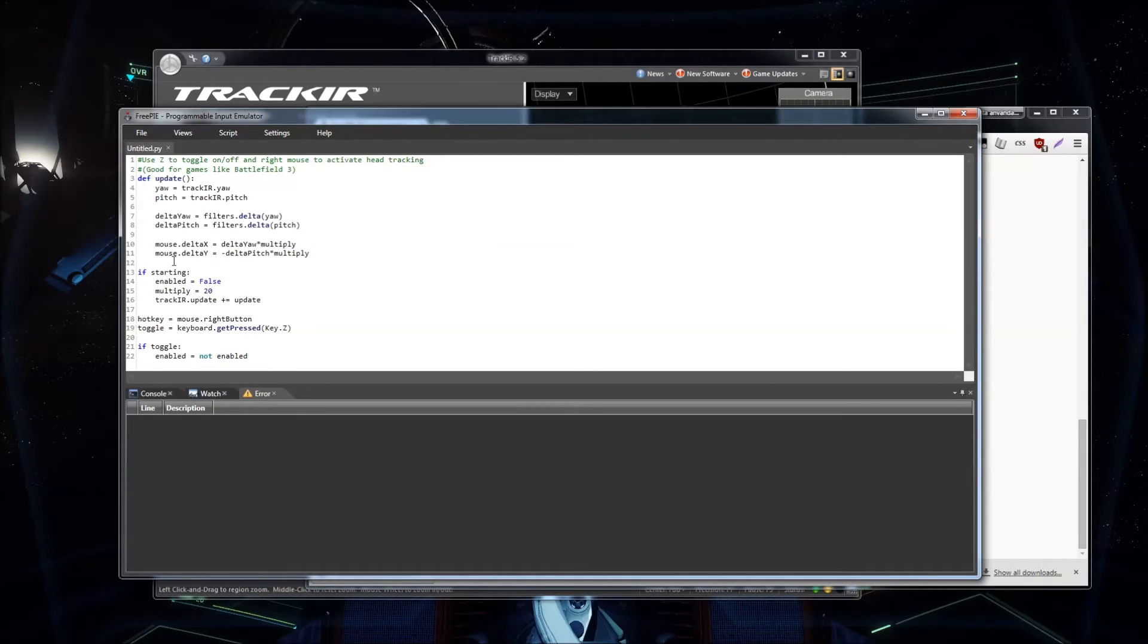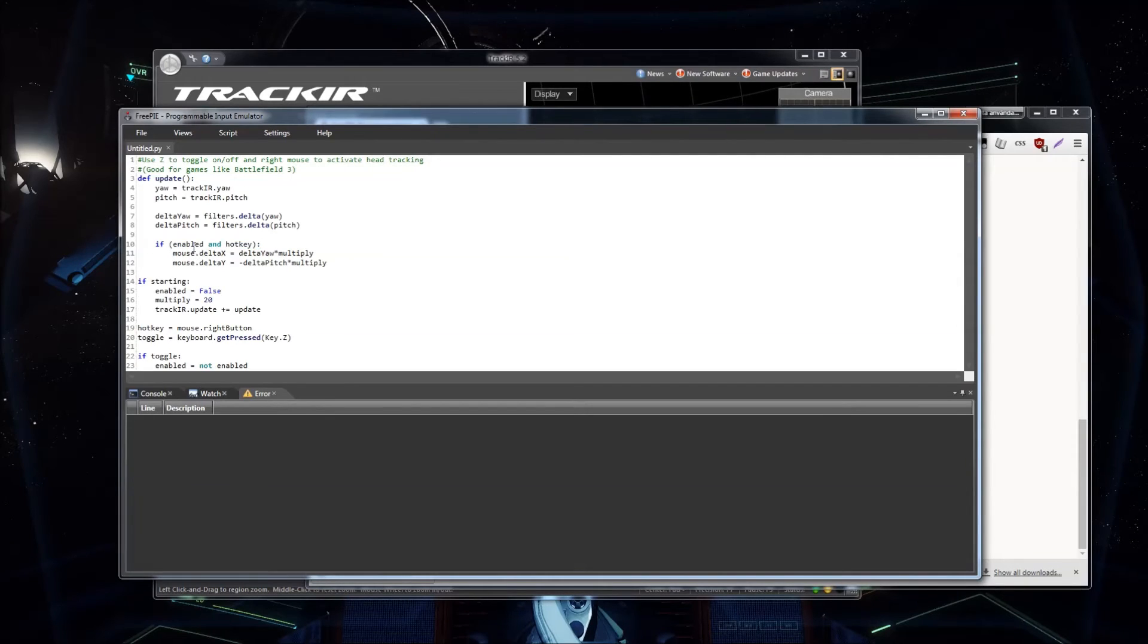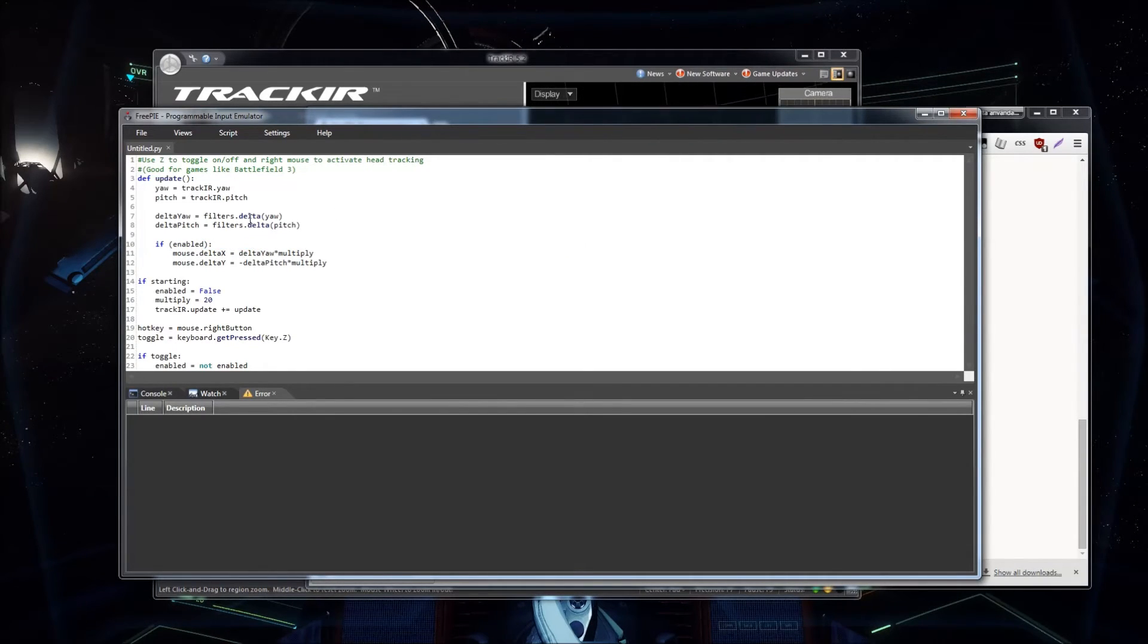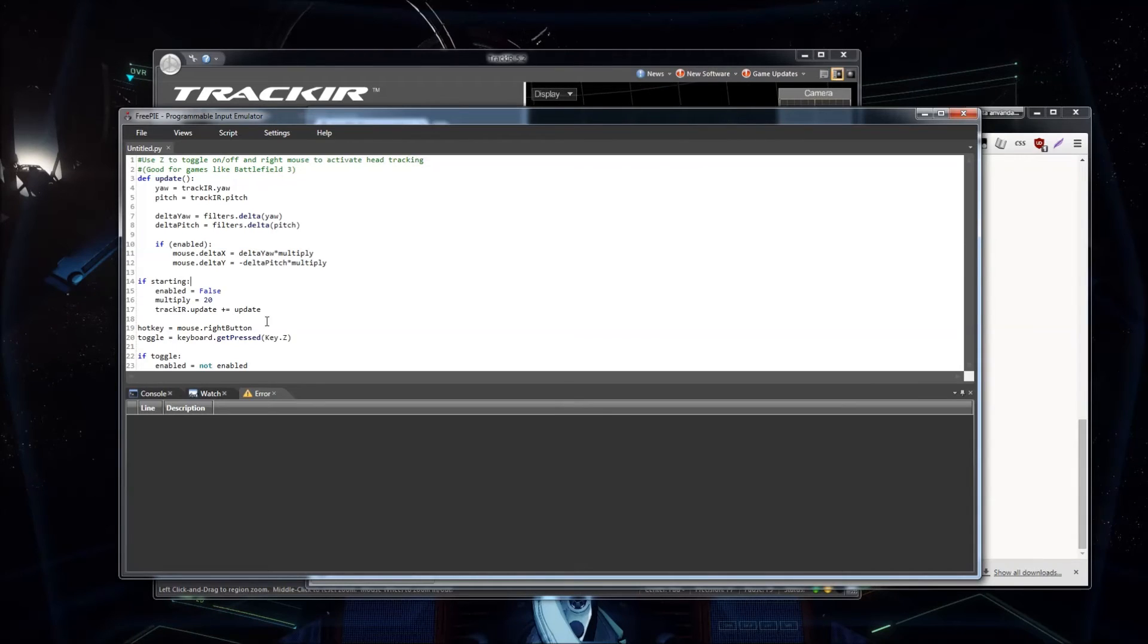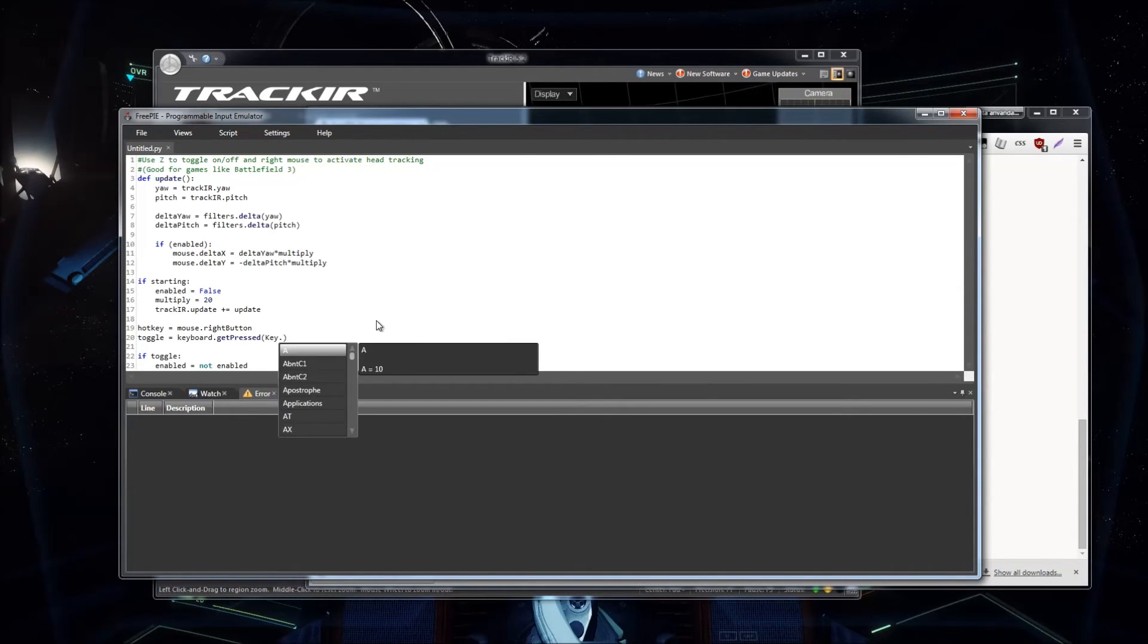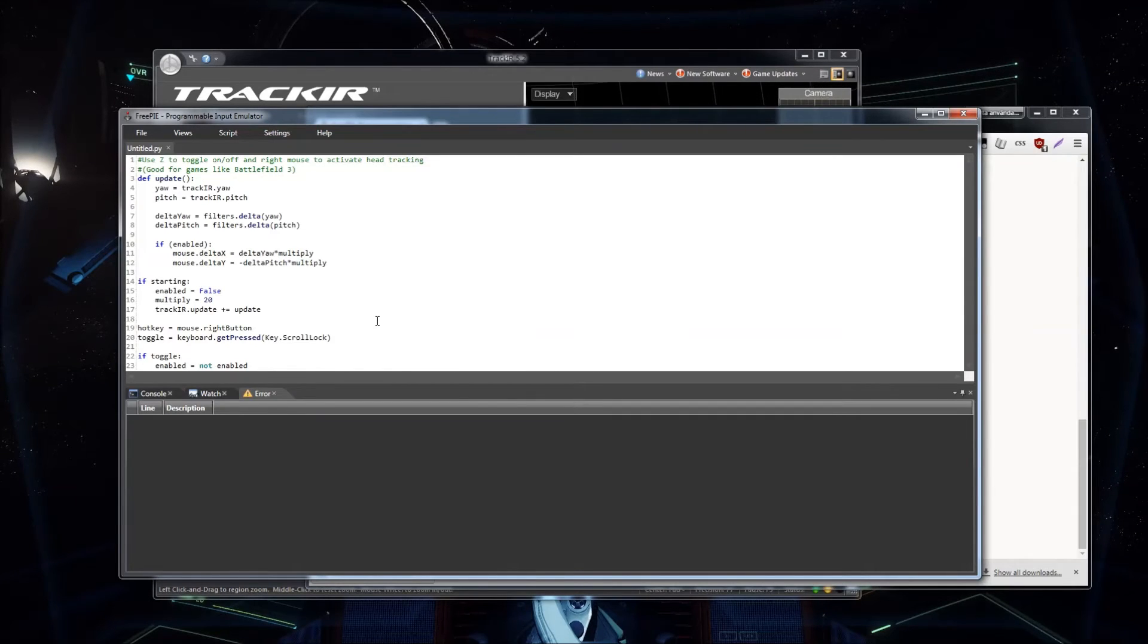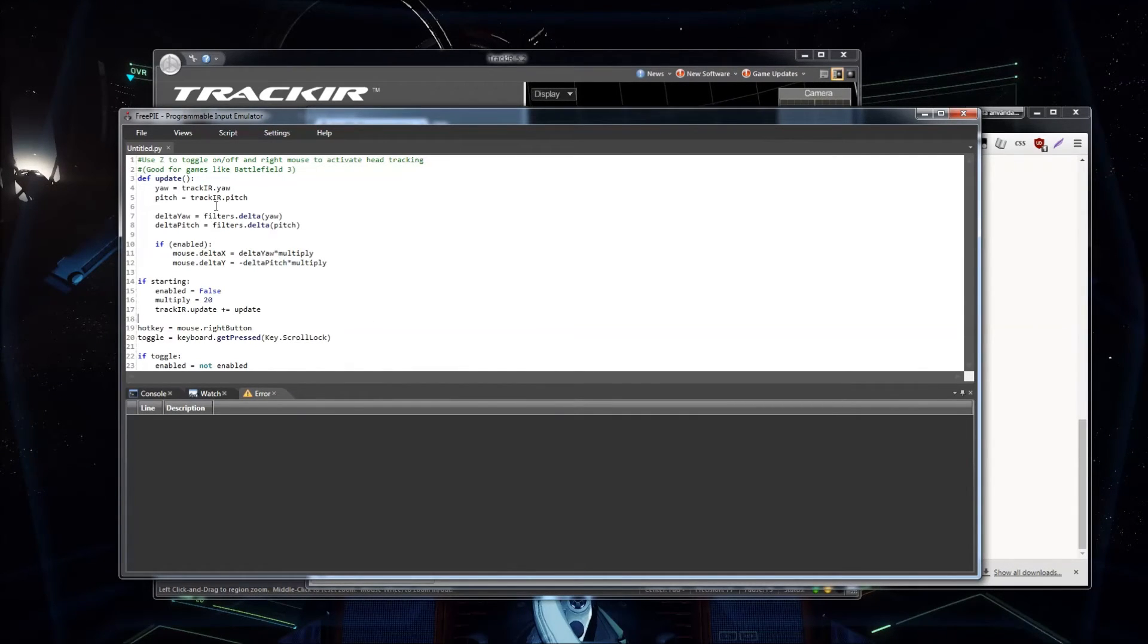But you can't turn off the script from within the game. You have to turn it off inside FreePi, which is kind of annoying. What I do is I keep them enabled here. And then I kind of change this to scroll lock, because it's not taken by the game. And now I have a toggle which will enable the script.